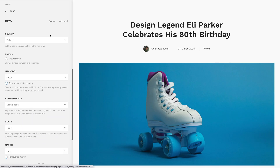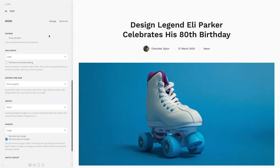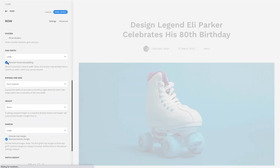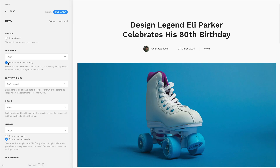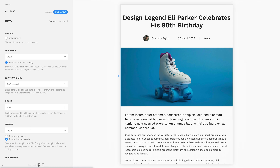We've added an option to remove the horizontal padding for sections and rows if a max width is set. This means once the viewport is smaller than the maximum width, the content will have no padding to the left and right.